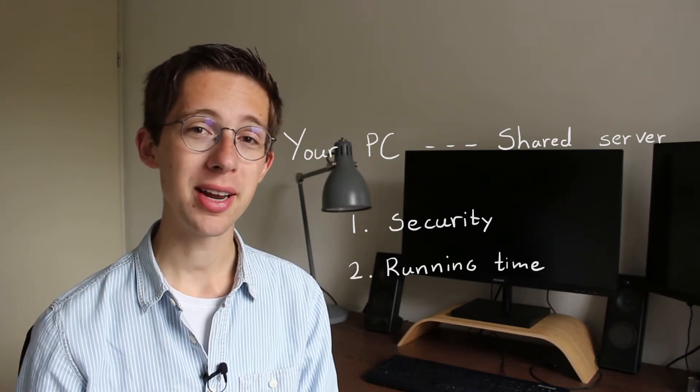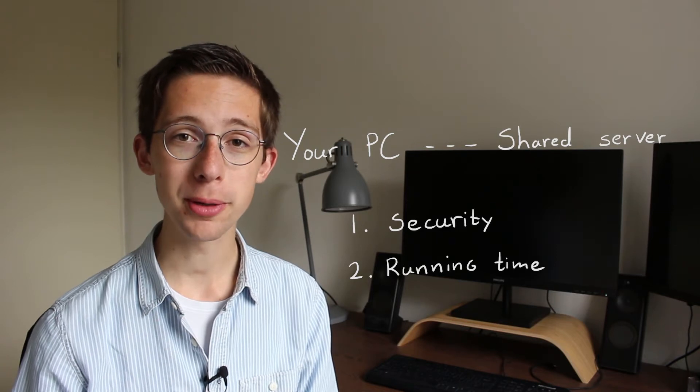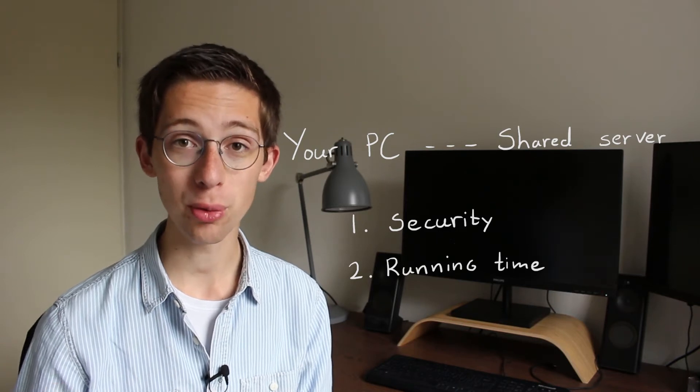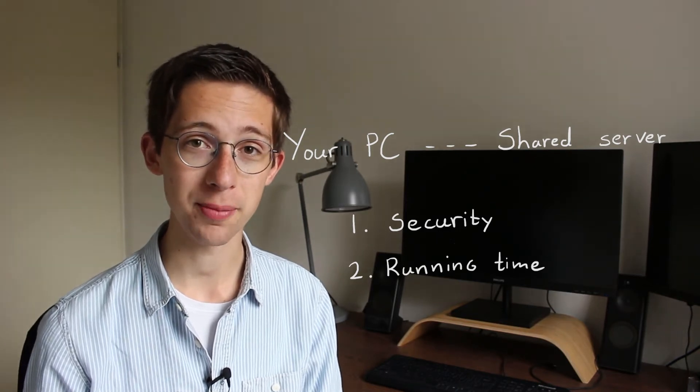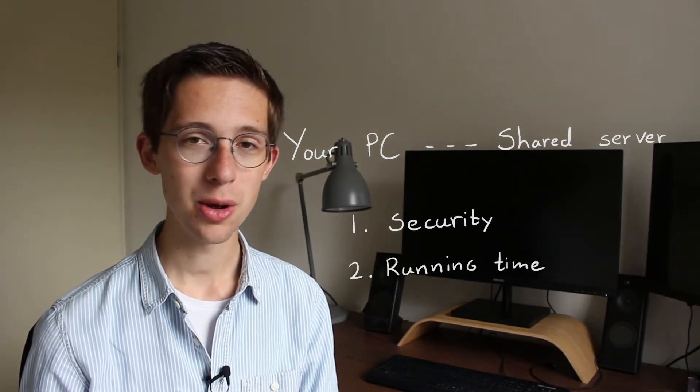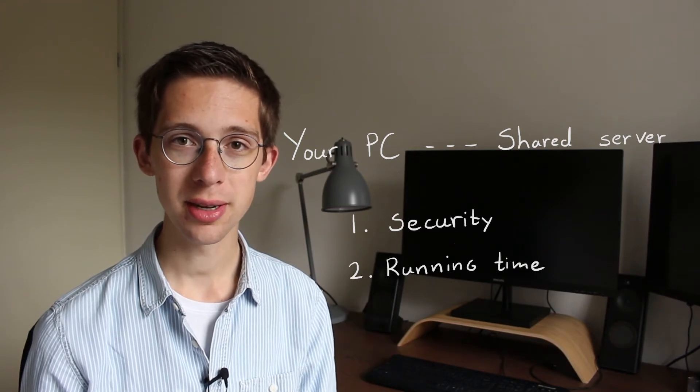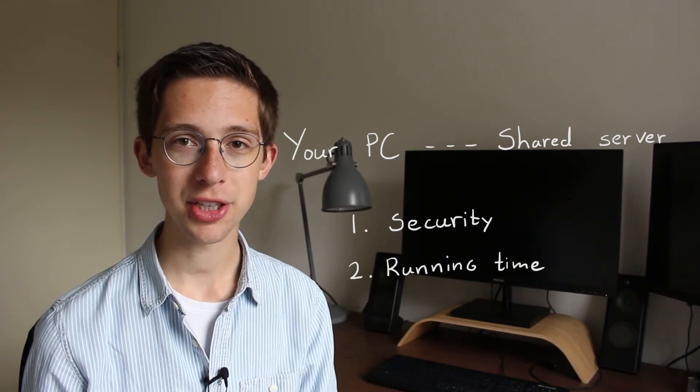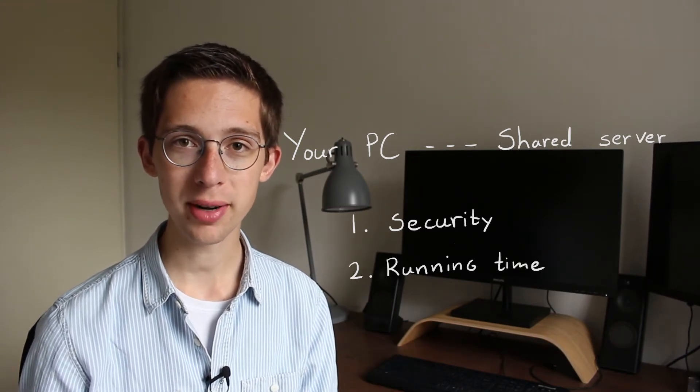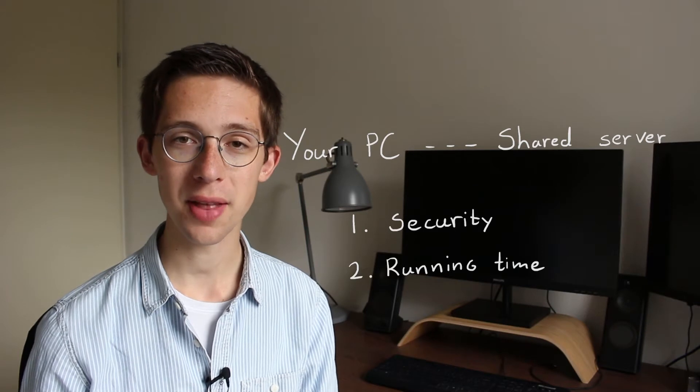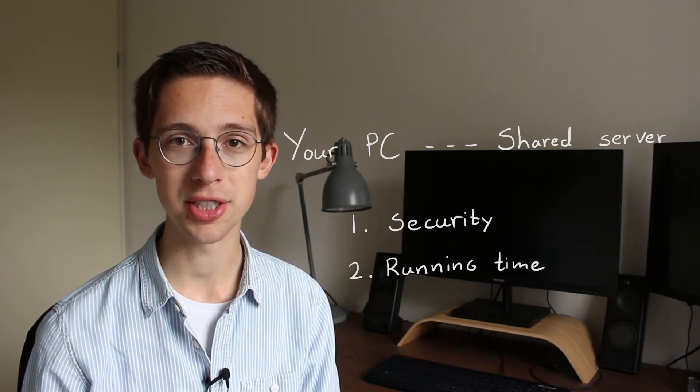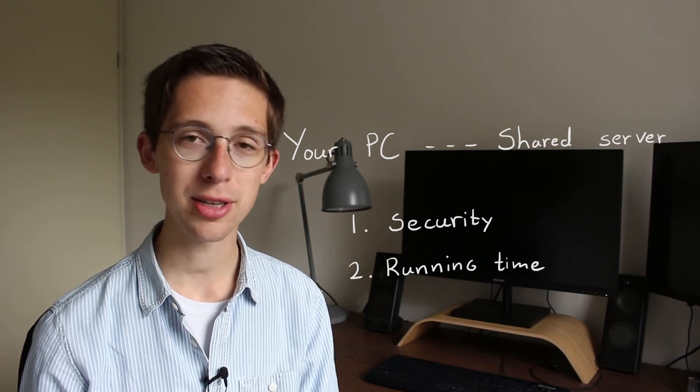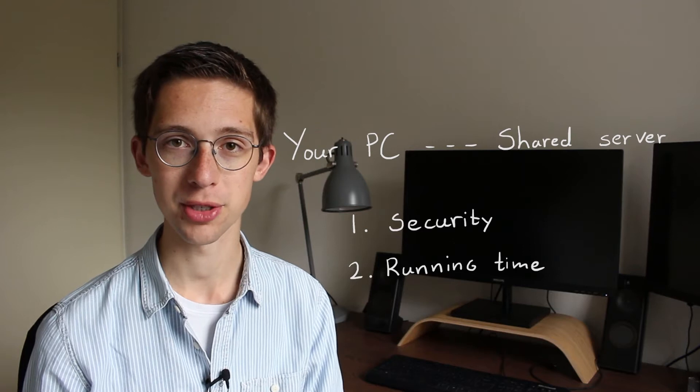So it would be very inconvenient if you would have to keep your computer on at all times to keep that simulation running. Instead, we can now just start the simulation, leave the connection with the server, let it run in the background, and then come back later when the simulation is done without having to keep your computer on at all times.